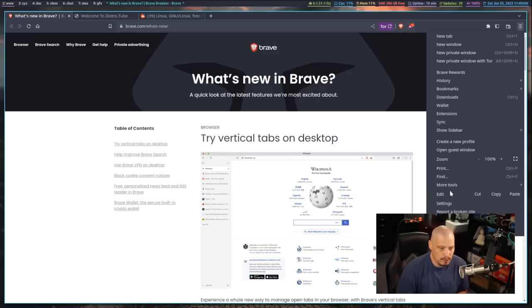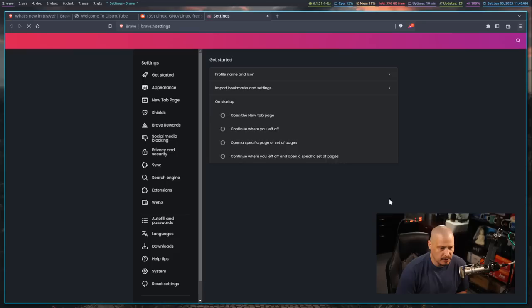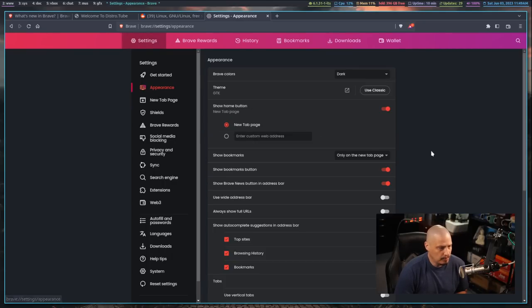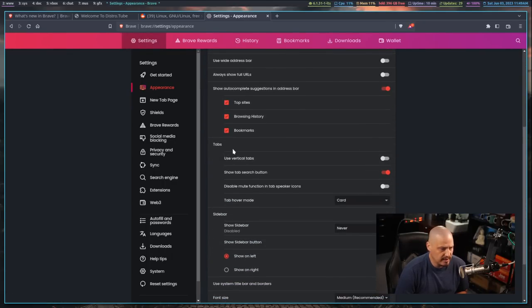This is typical for pretty much every web browser. But now, if you want to, you can have vertical tabbing. You can go into settings. So open the menu, go to settings, and then go to appearance, and then scroll down.